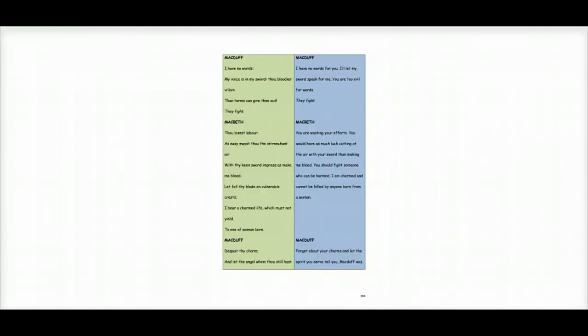And Macduff says, I have no words for you. I will let my sword speak for me. You are too evil for words. And they fight.